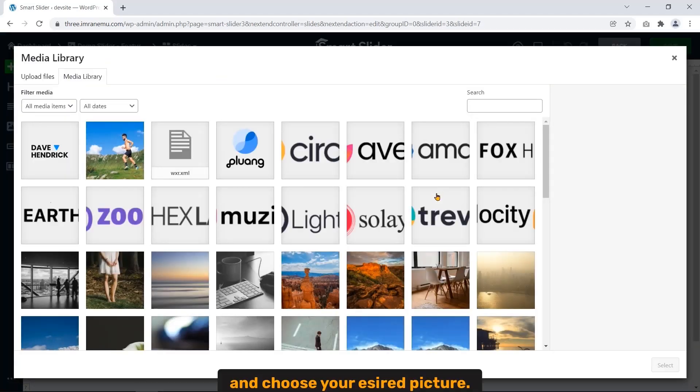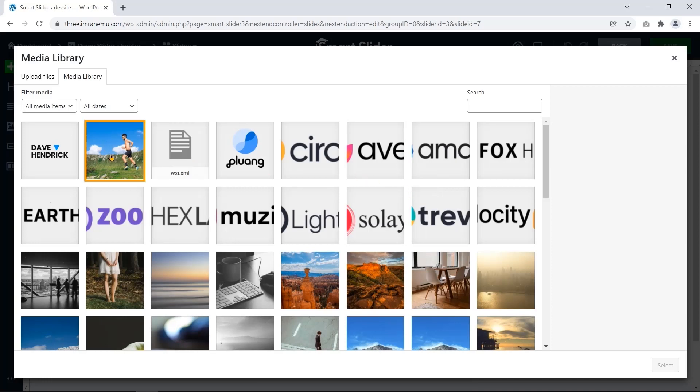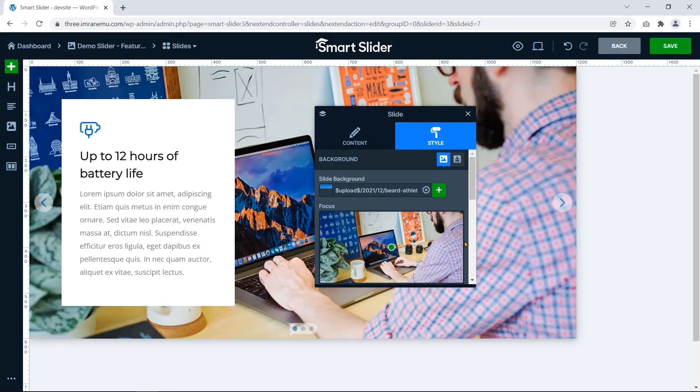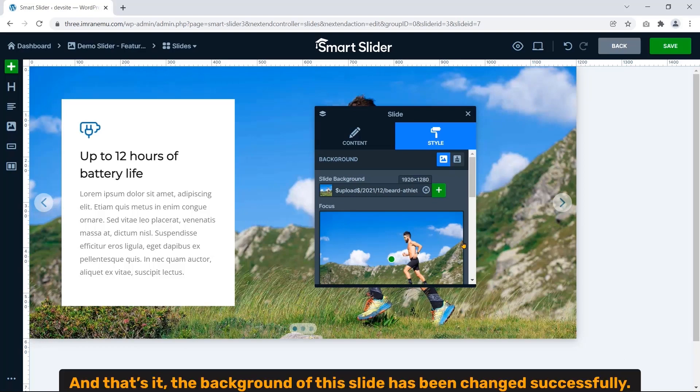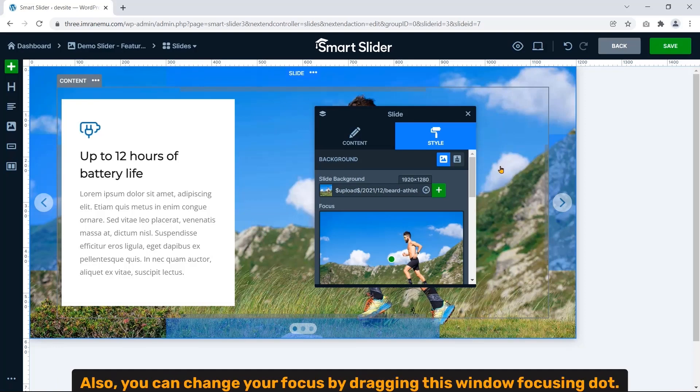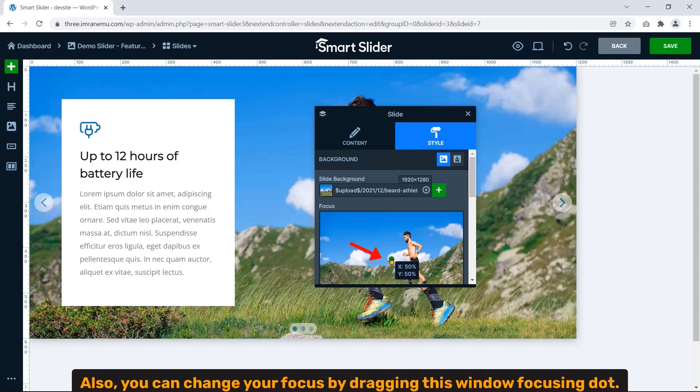And choose your desired picture, click Select. And that's it, the background of this slide has been changed successfully. Also you can change by dragging this window focusing dot.